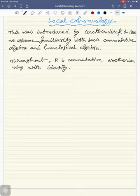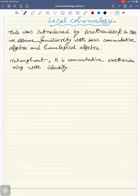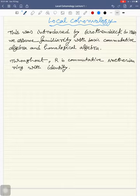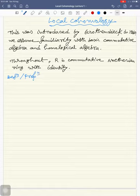We will define local cohomology as right derived functors, so we need the concept of injective modules and injective resolutions. Let me recall the definition of injective modules.